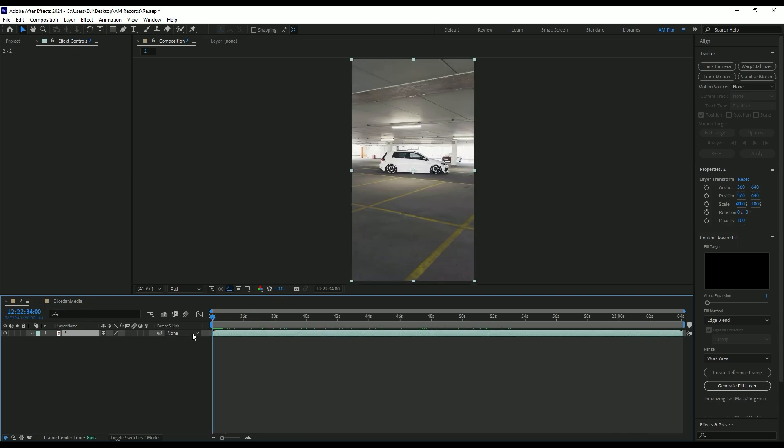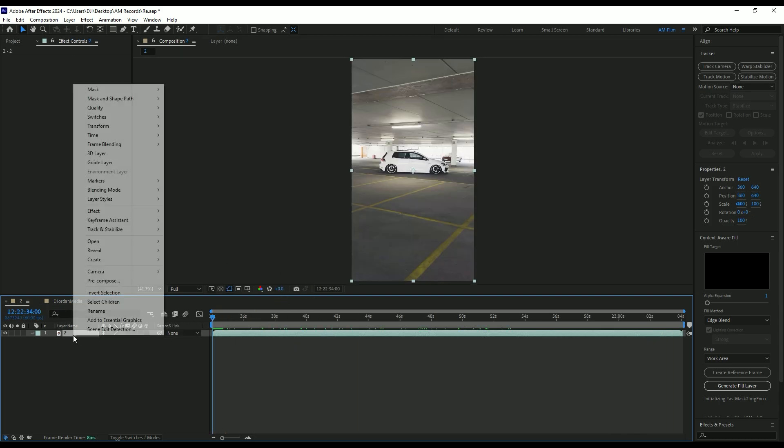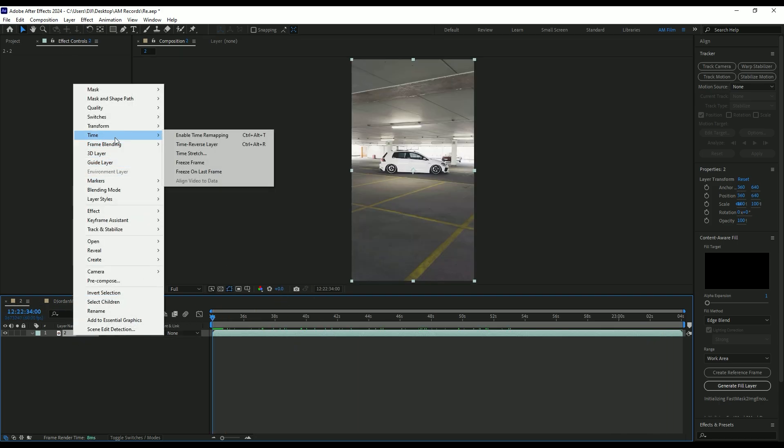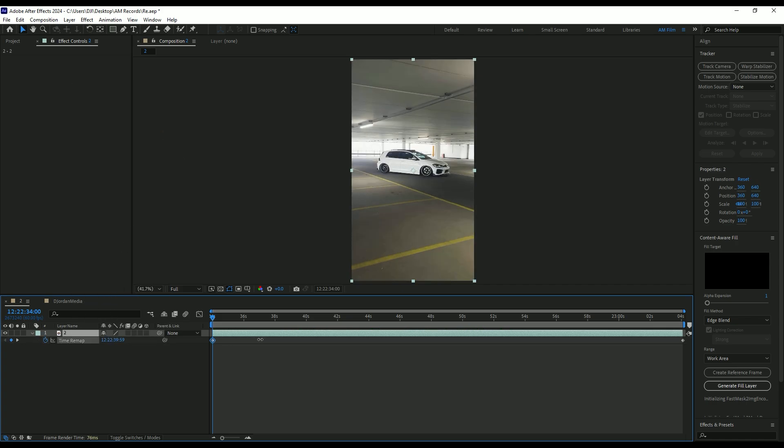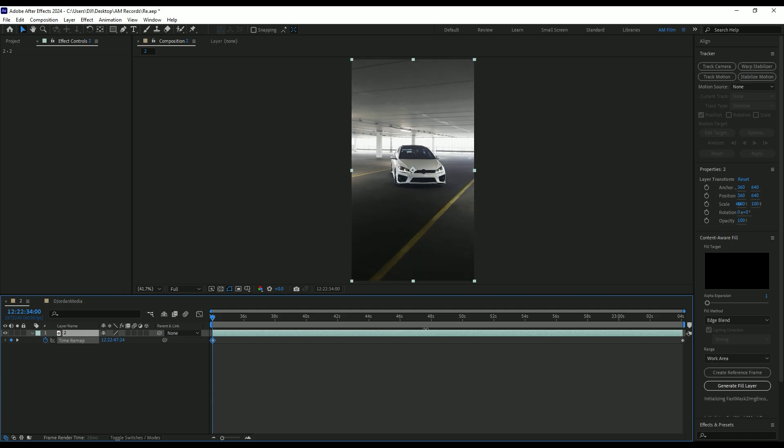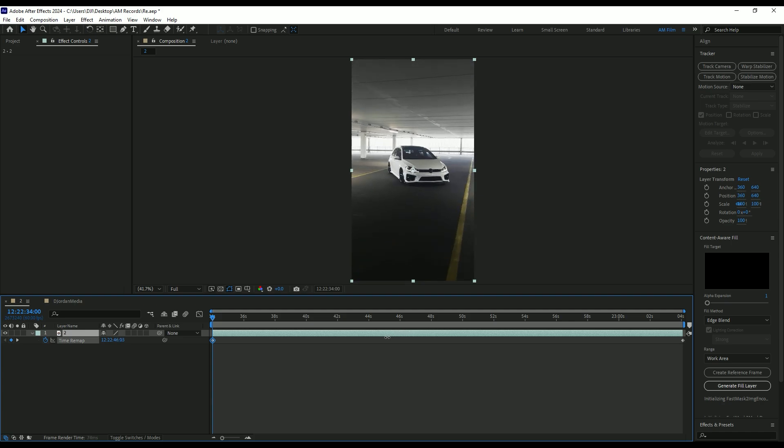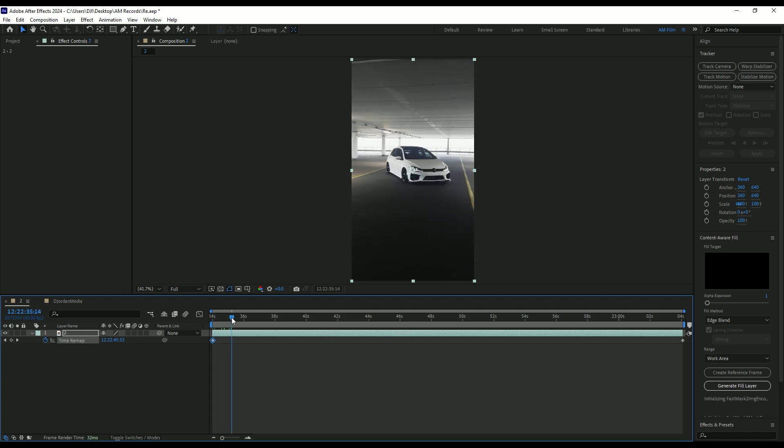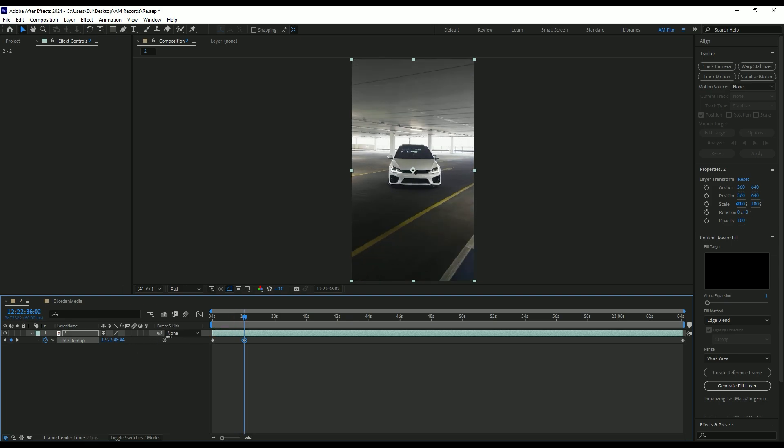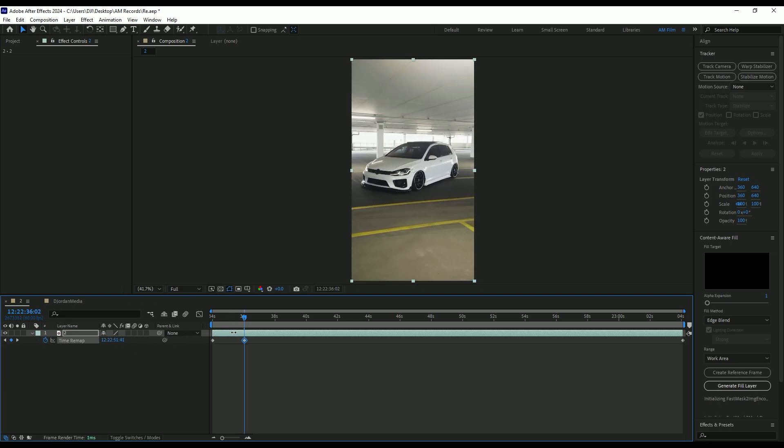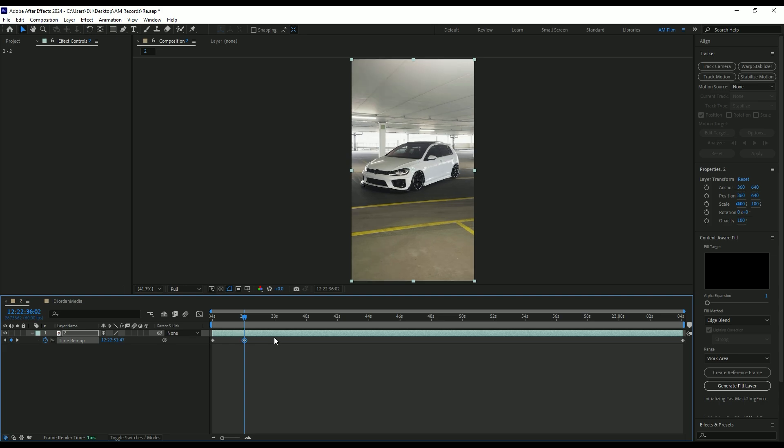Once you have dropped your video into the AE, right click on the video, go to time and select enable time remapping. At the very beginning of the clip, start moving time remap forward or backward to choose the starting of your speed ramp. I want my video to start from here. Now go a few frames forward like two seconds and move time remap forward to choose the ending of a speed ramp.